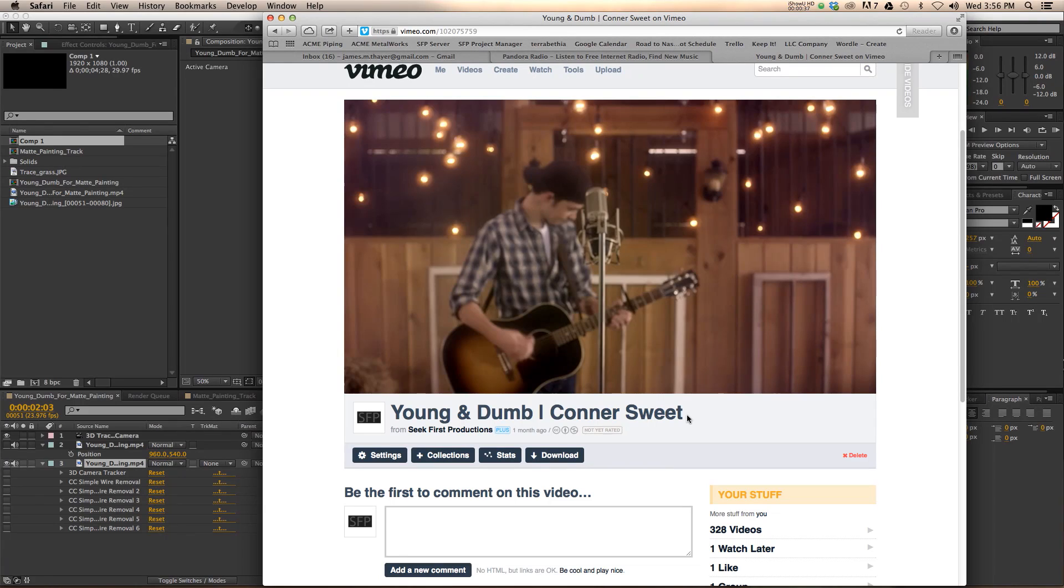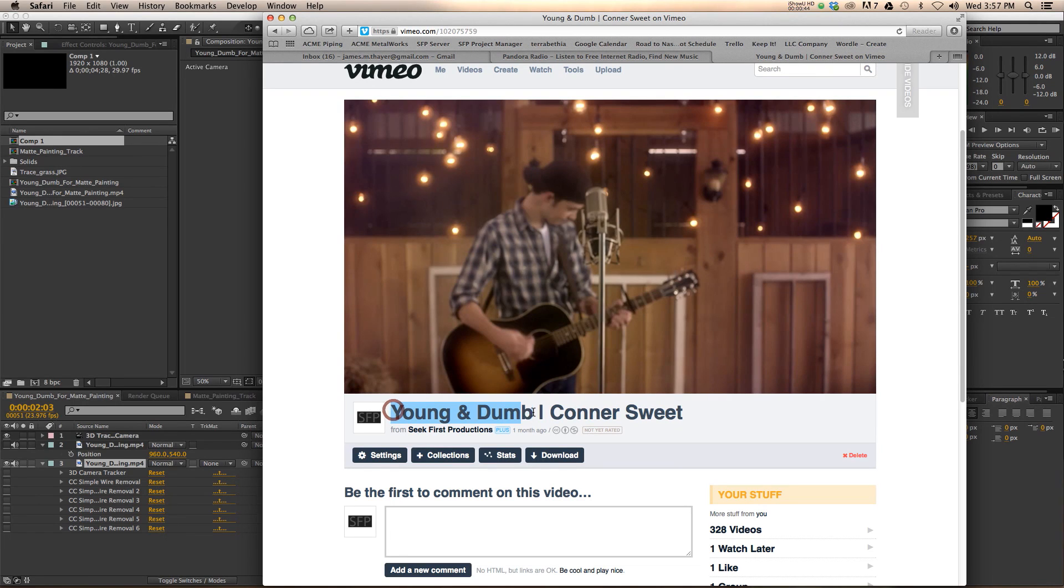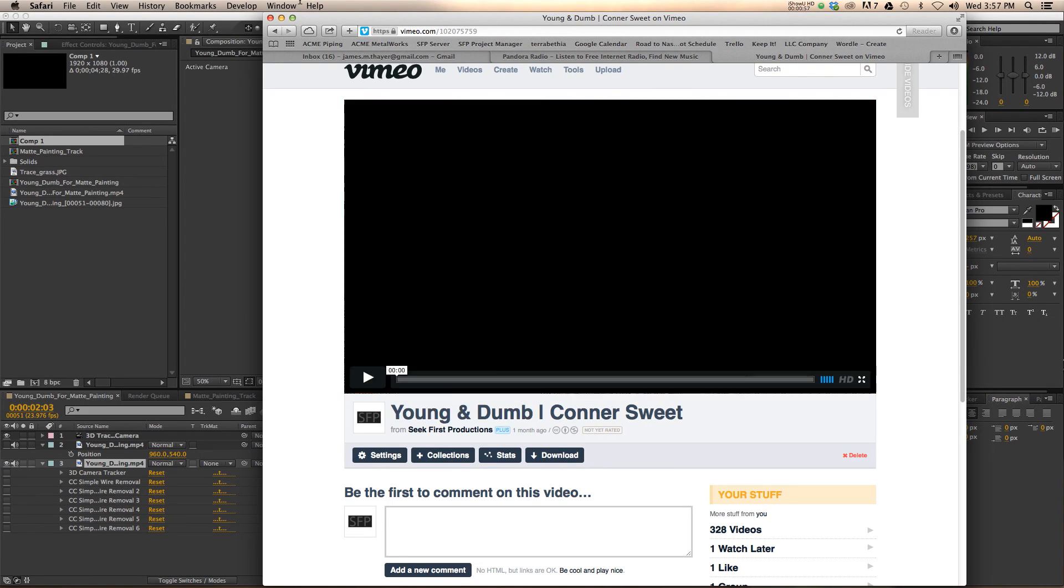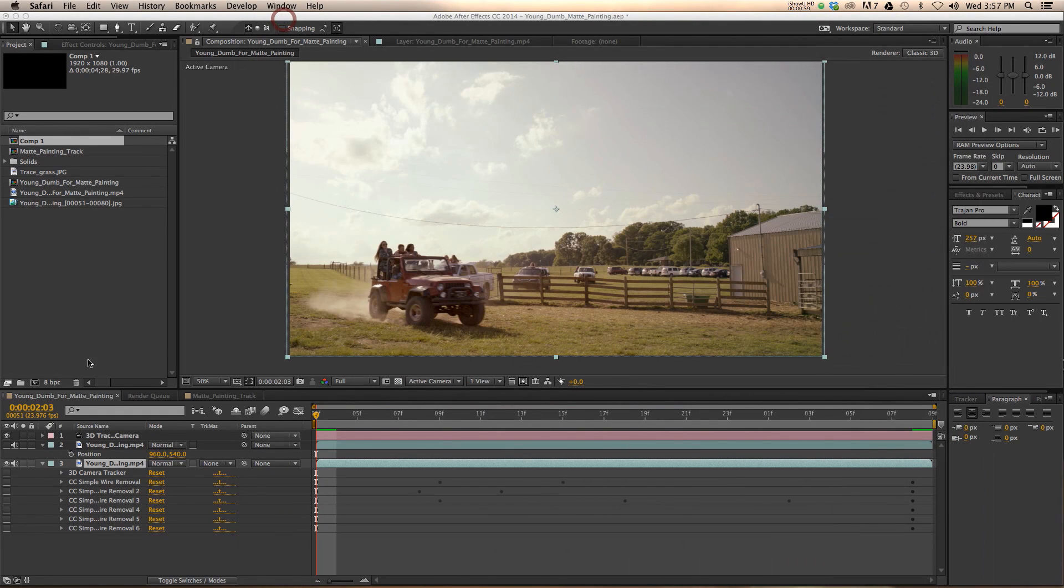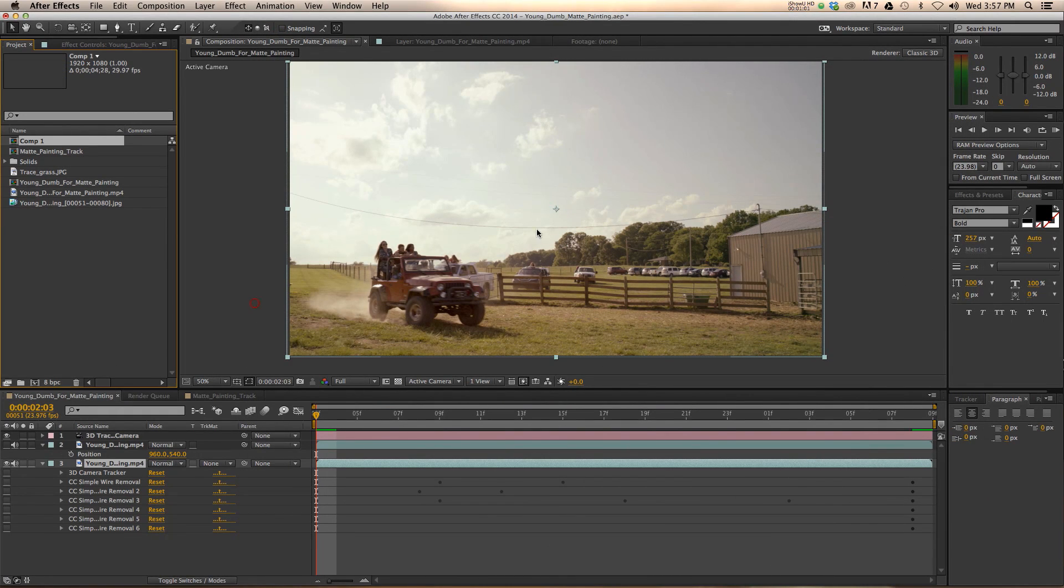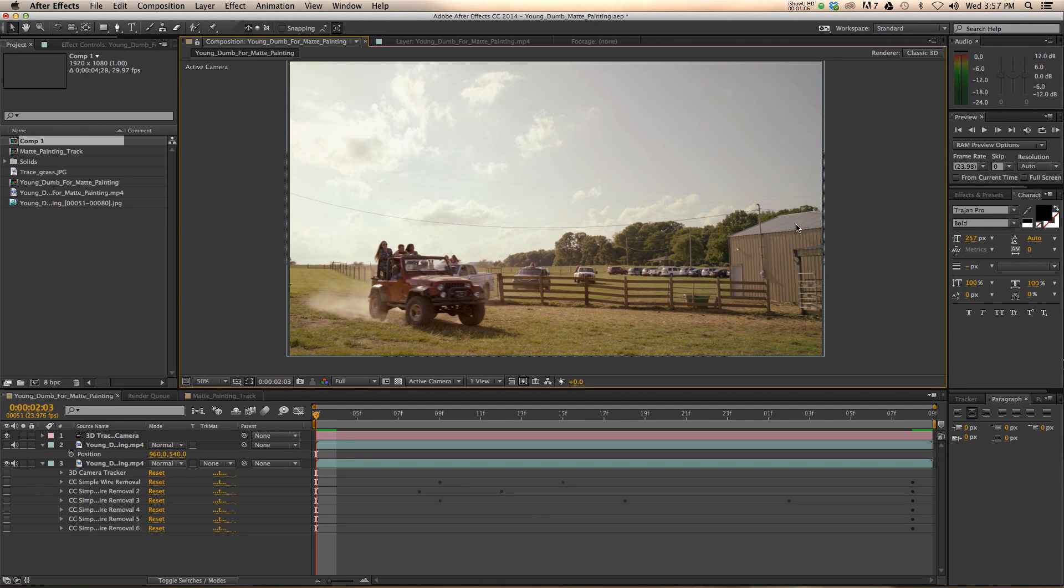Recently, our company did a music video for an up-and-coming country artist named Connor Sweet. The name of his song being Young and Dumb. It's currently blowing up pretty well in a Pepsi competition. And I wanted to show you the sort of before and after of this effect. Just to give you a little taste of how such a simple effect can make such a big difference.